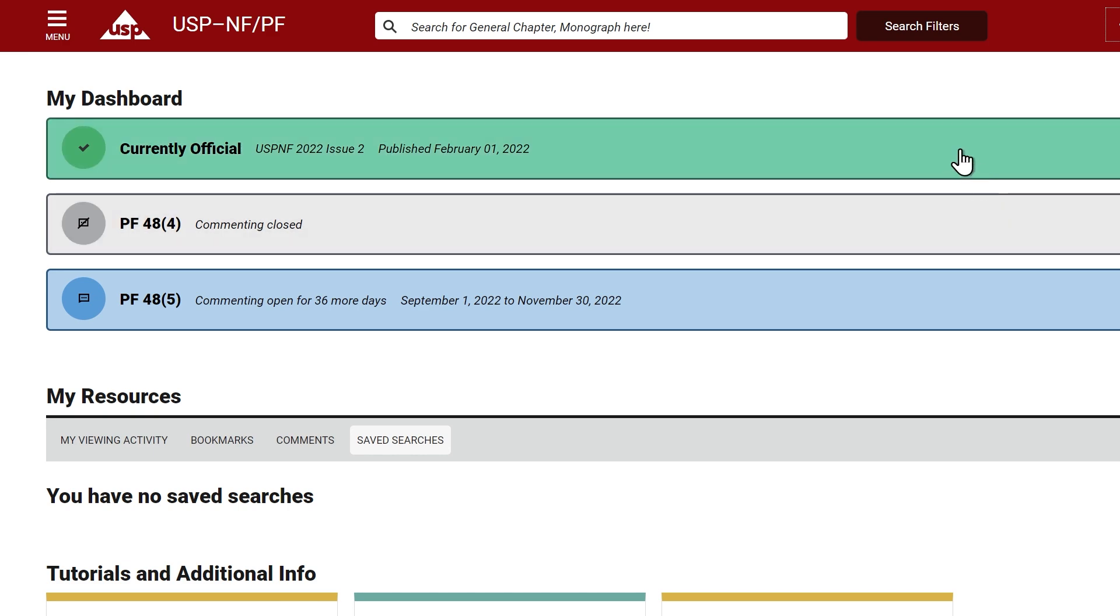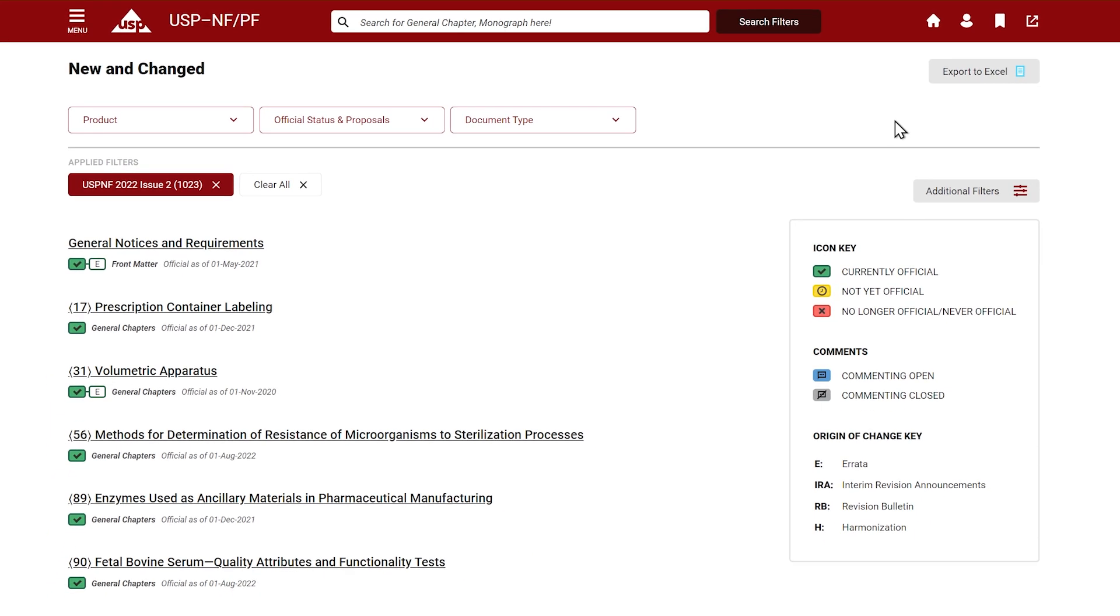By clicking the green currently official USP-NF banner, you will navigate to the new and changed list with the new and revised titles published in the currently official version of the USP-NF.